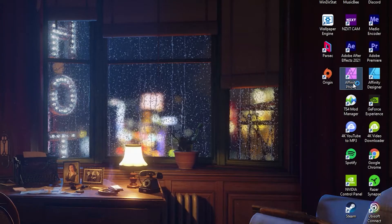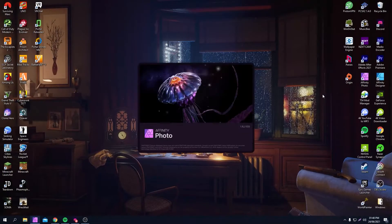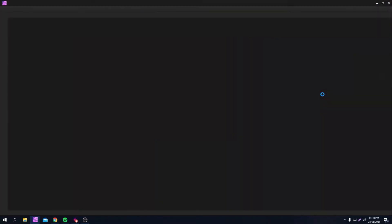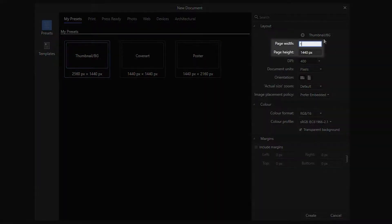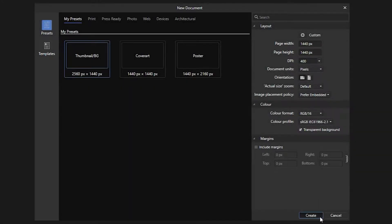Step 1: Open Affinity. Step 2: File, New — set dimensions to 1440x1440 pixels and hit Create.